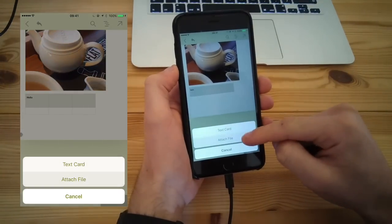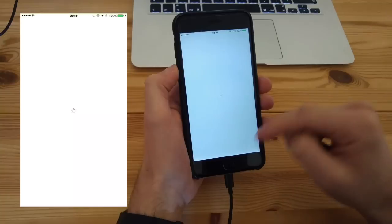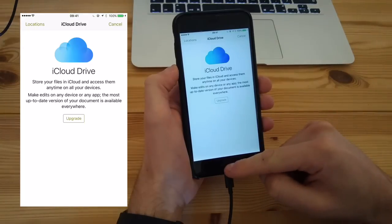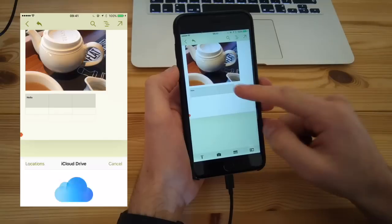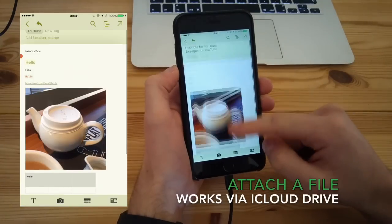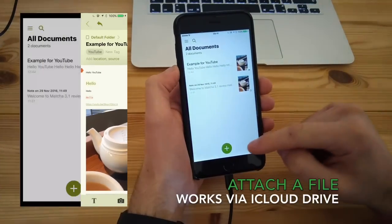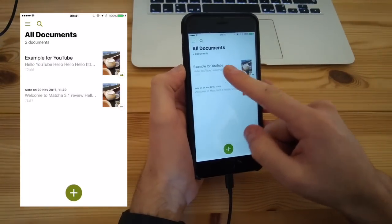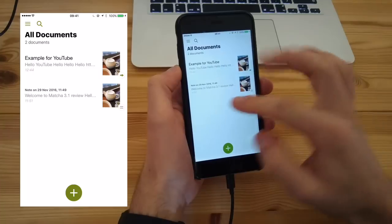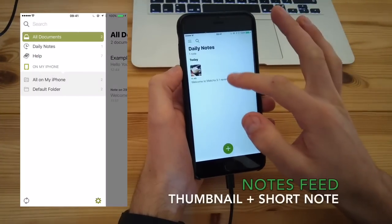You've also got a text card and you can import files, which is pretty good. You can only import from iCloud Drive, which is a bit of a shame, but obviously they're restricted to iOS.